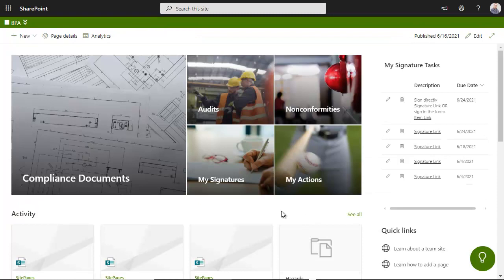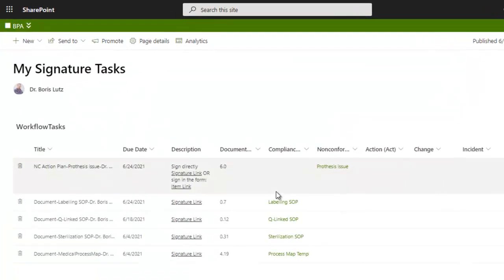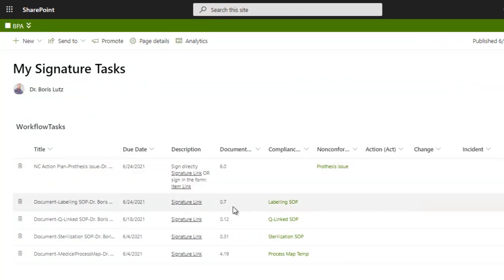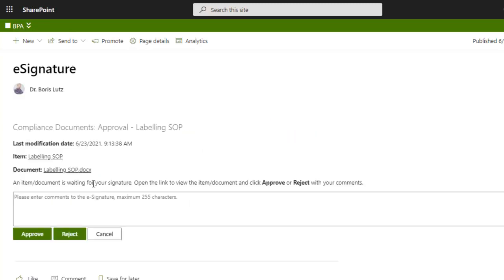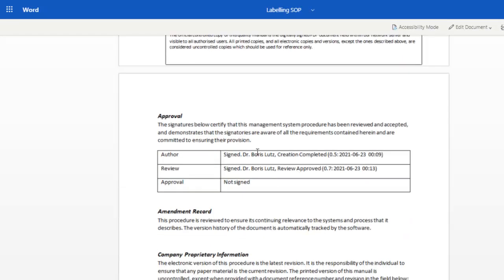Your home signature tasks are visible in your home page and you get reminded about pending signatures. The labelling SOP is waiting for your approval. Click to review the document content and existing signatures.